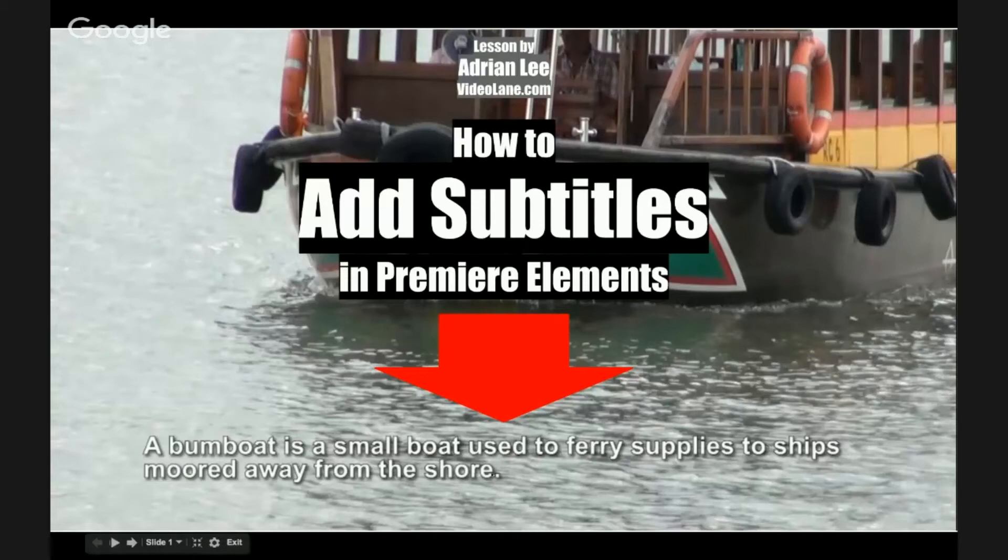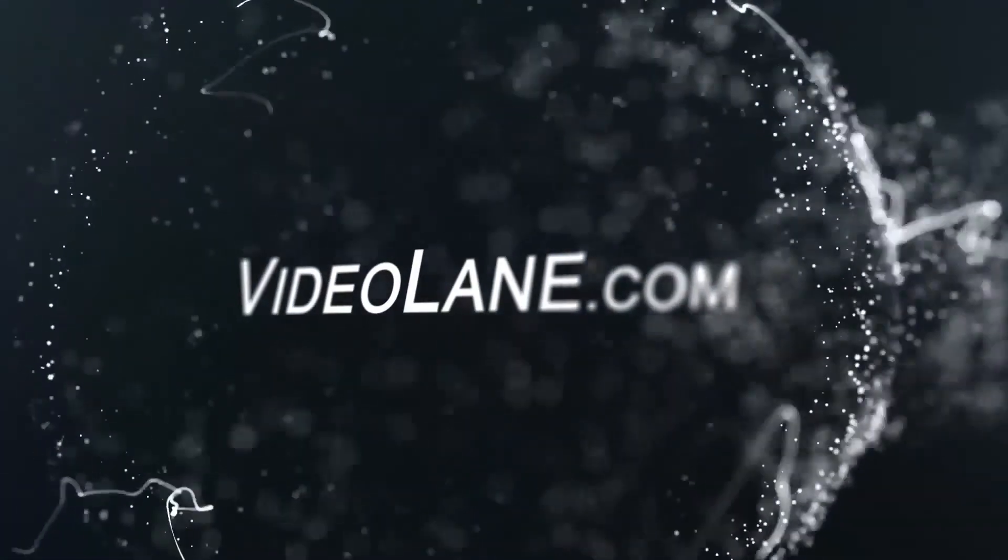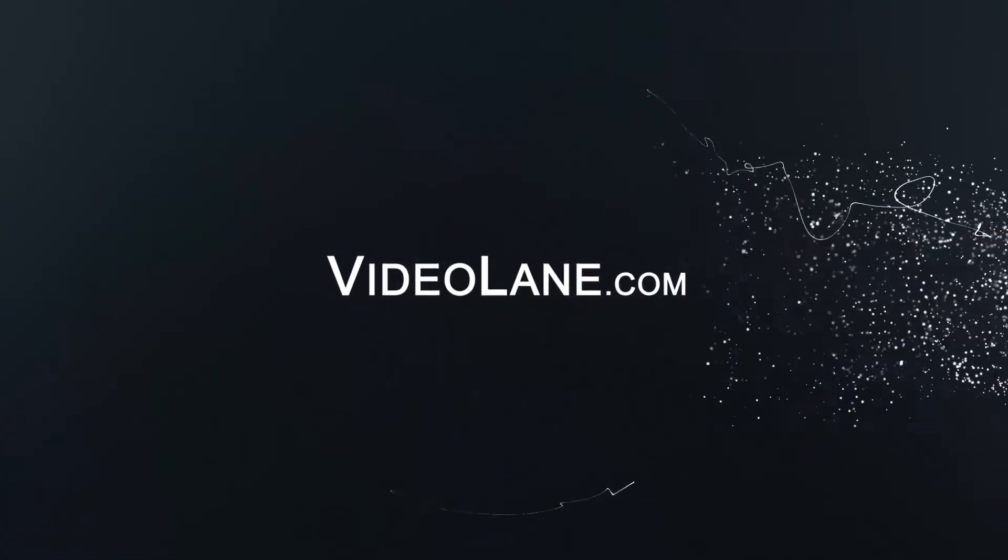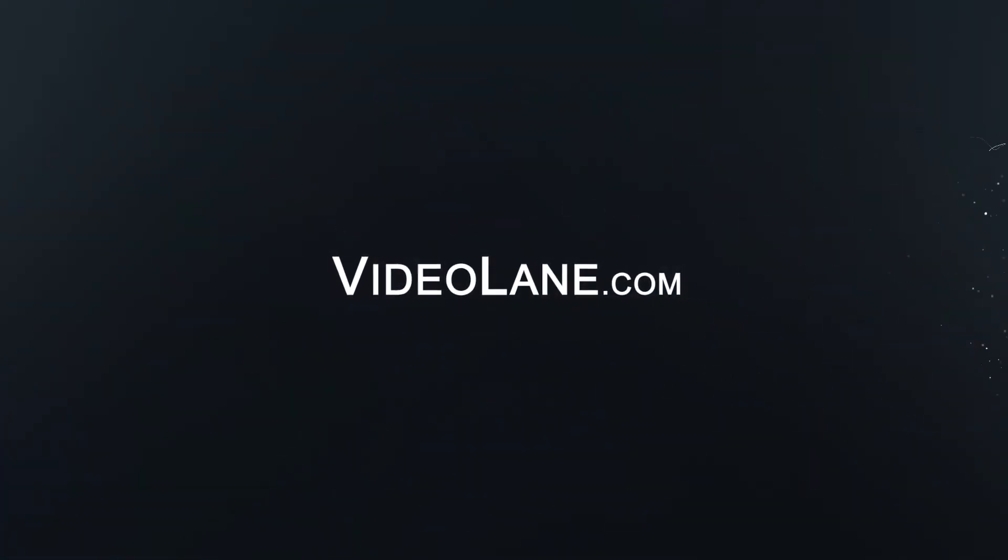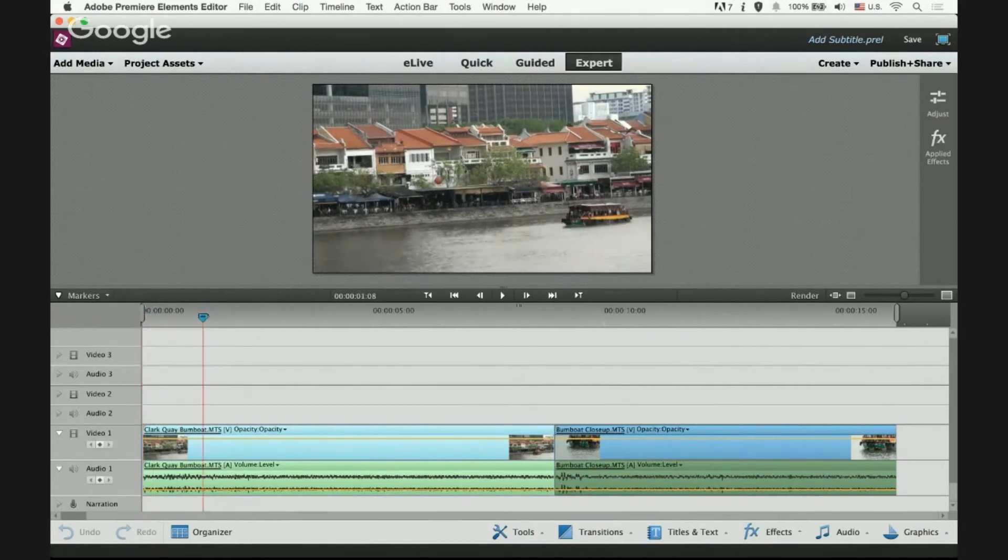How to add subtitles in Adobe Premiere Elements. First, I'll have to move my playhead over the clip.